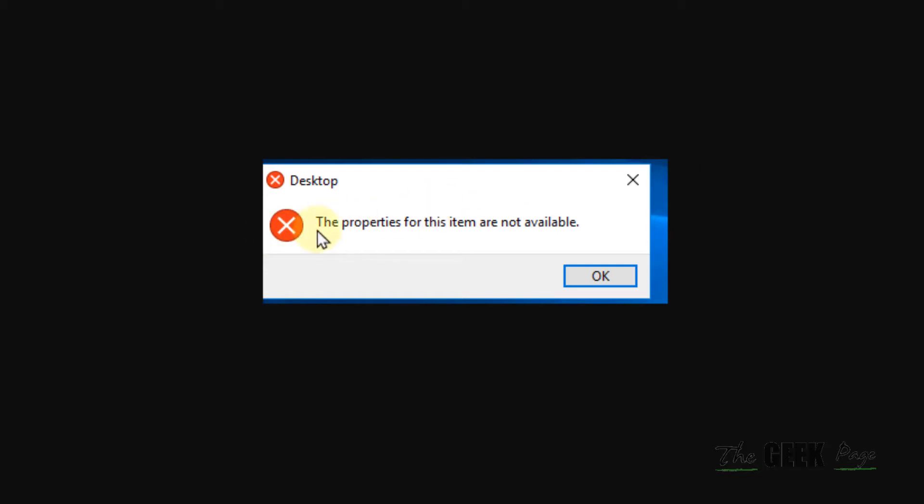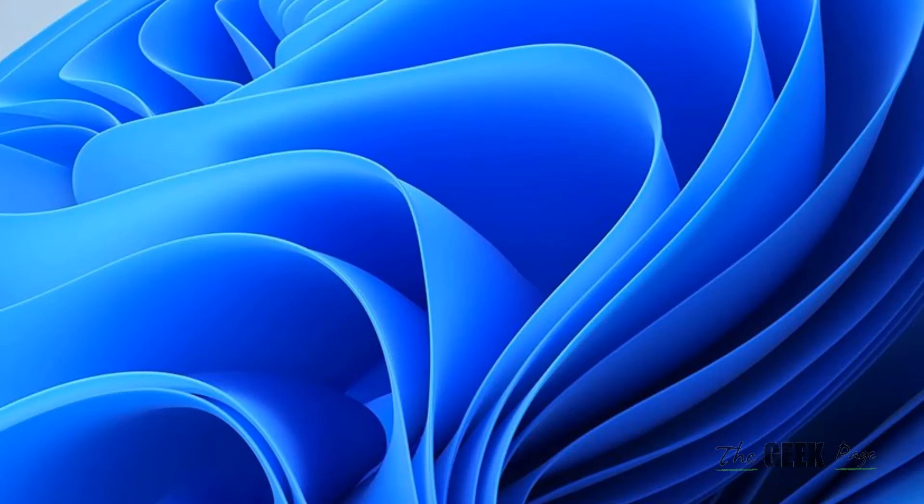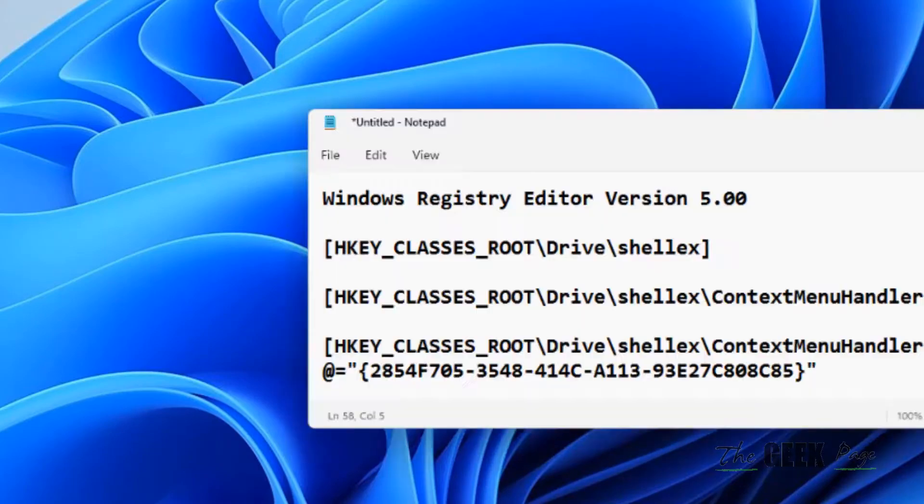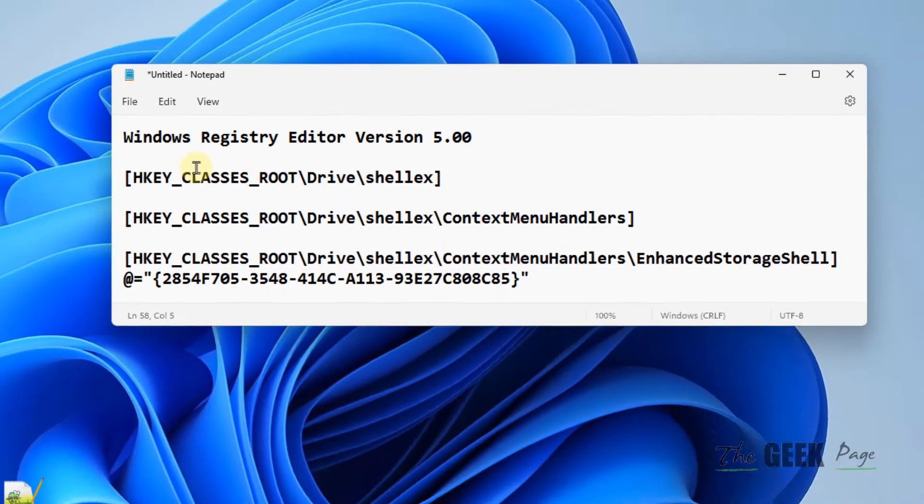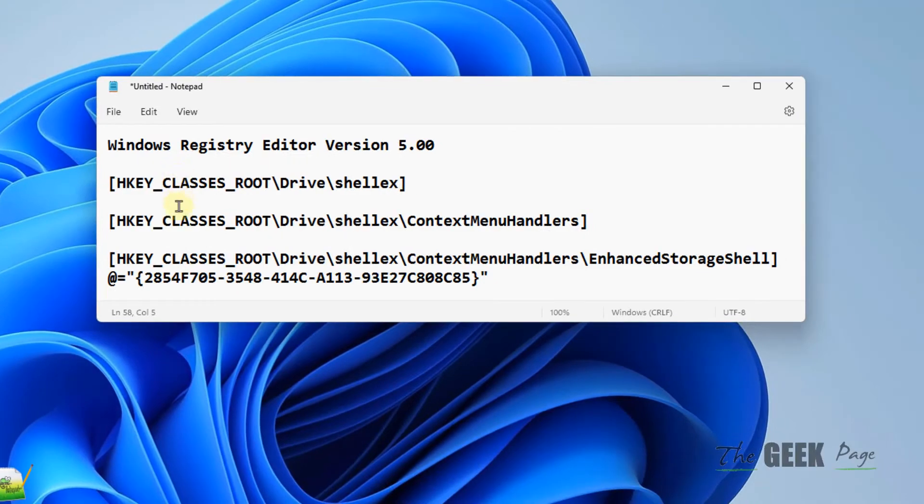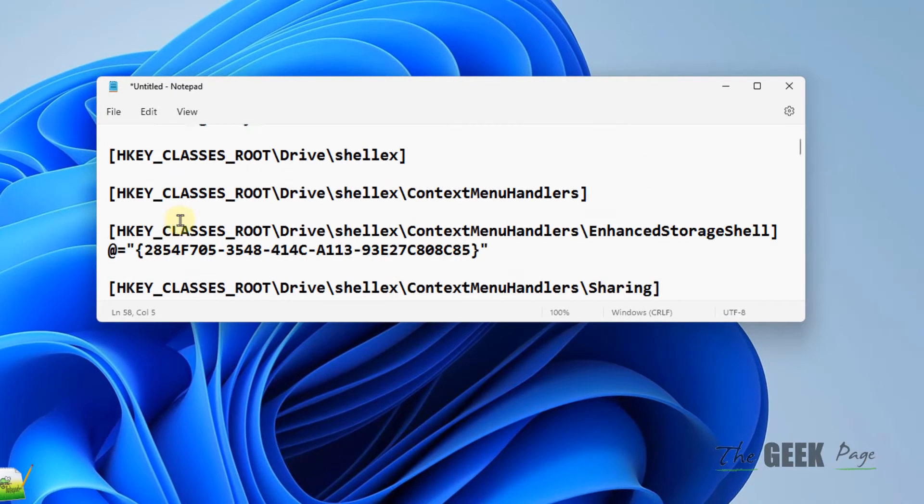Hi guys, if you are getting this error 'the properties for this item are not available' in Windows 11 or 10 computer, here is the fix. Basically, you have to make some changes in the registry with this code.